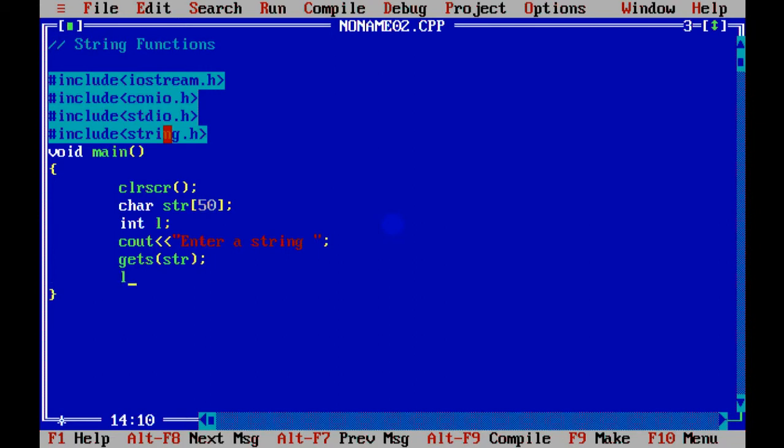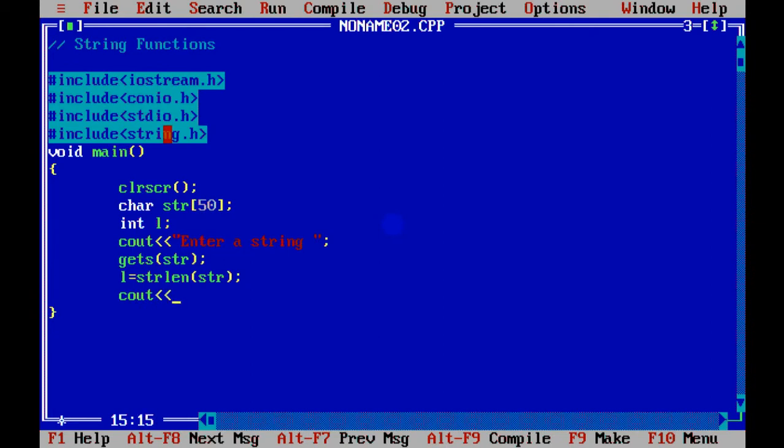Now I want to find the length of this, that means how many characters are there in the string. So you don't have to use a loop as we used to do earlier. You just need to call the function like this: strlen, and in bracket pass the name of the string. So it will count the length on its own, that is the number of characters in the string, and store it in variable l.